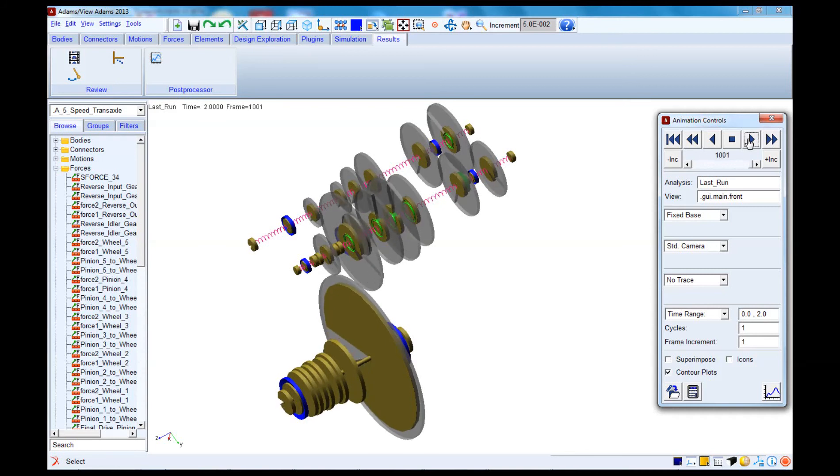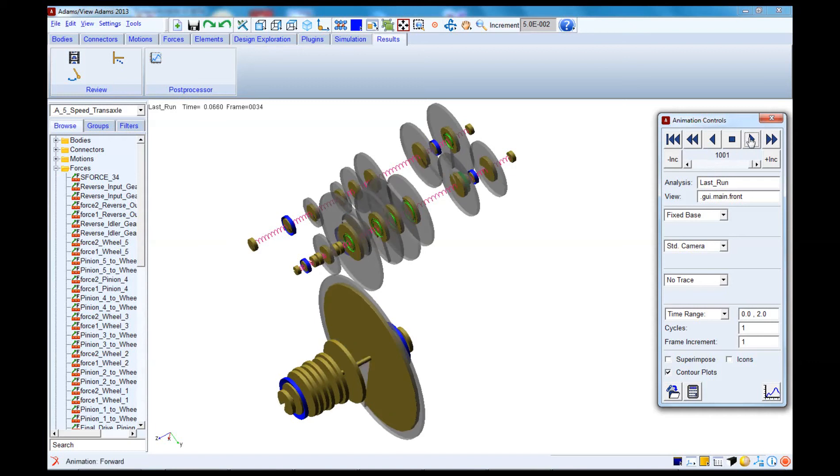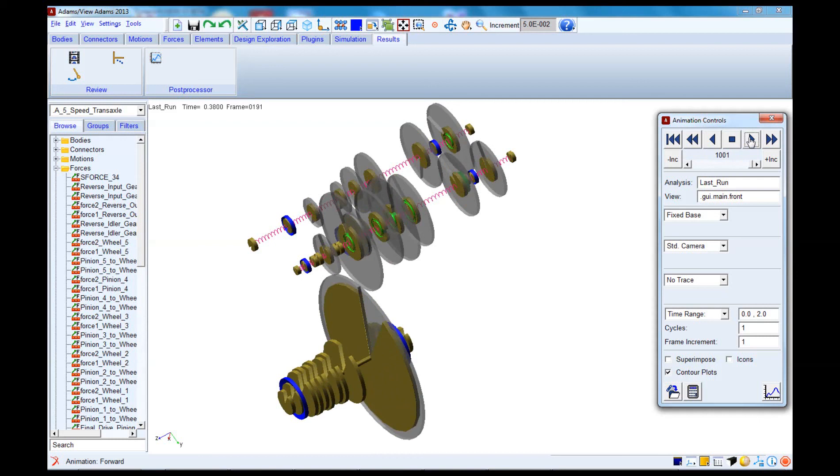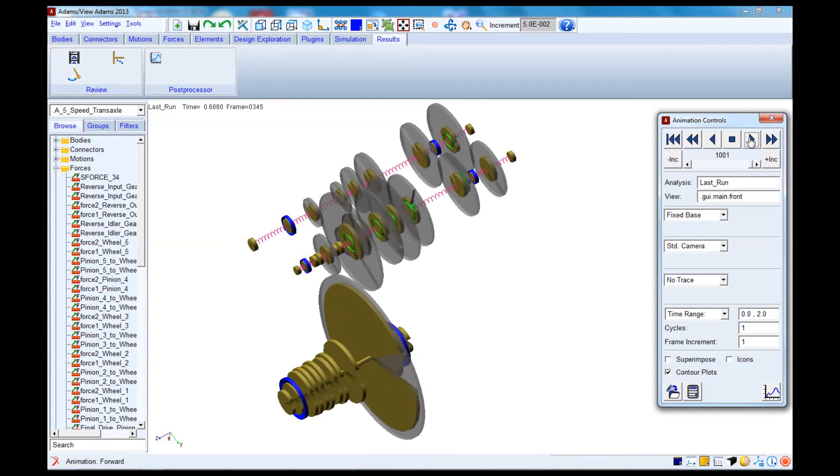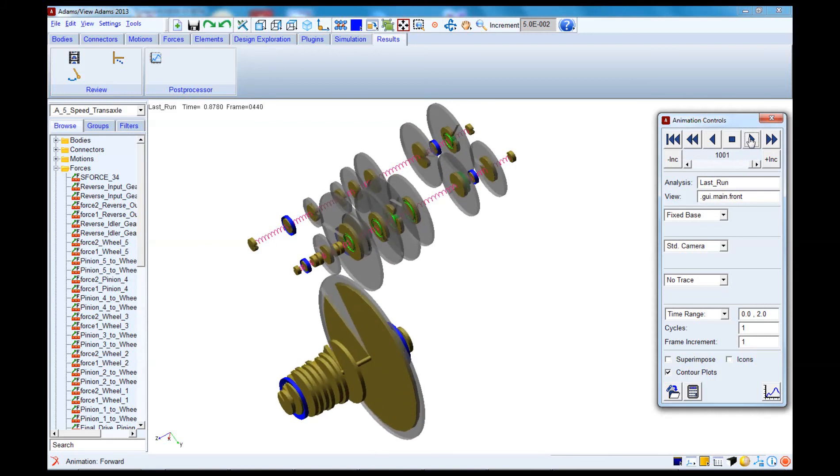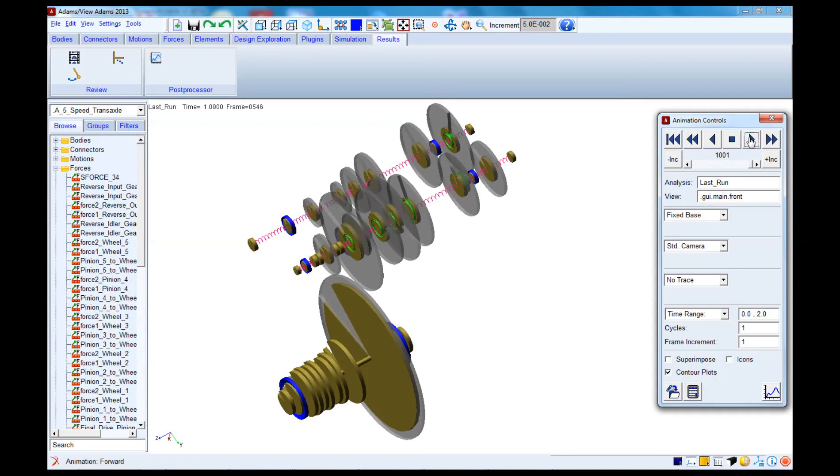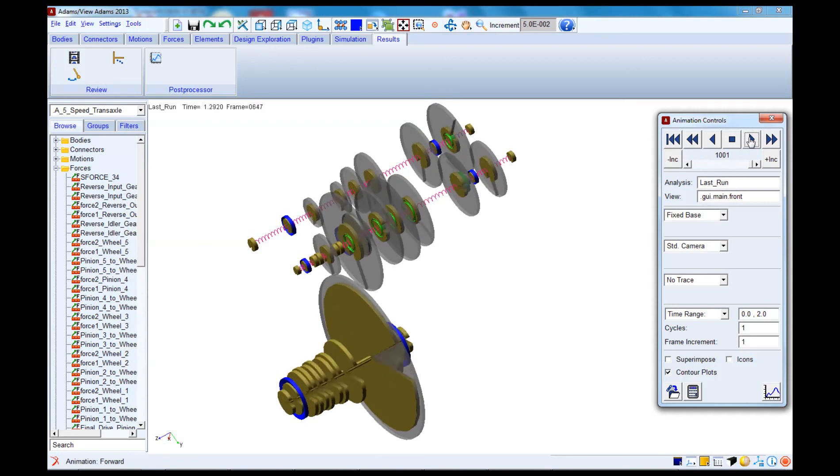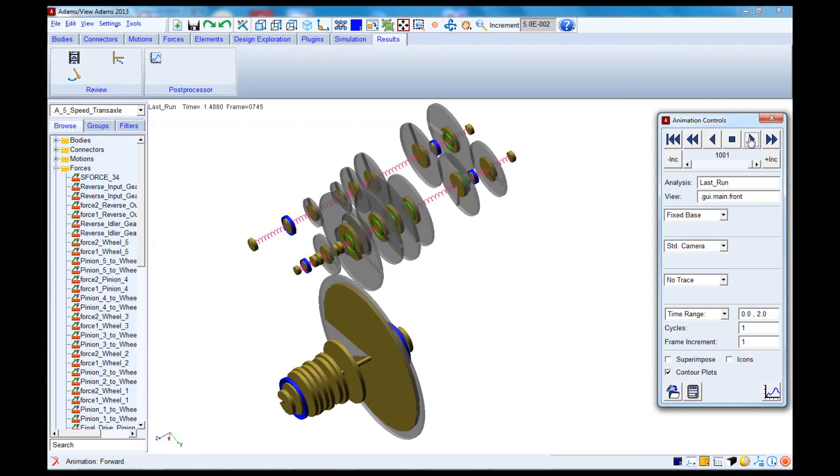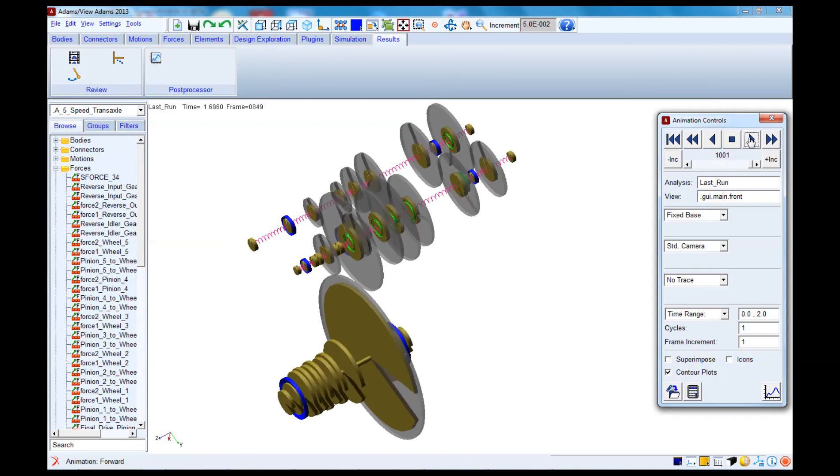Of course, we could also use this model to look at more complex phenomena in three dimensions, things like gear rattle response to shock loads, for example, or even gear shifting events. We could also take this relatively detailed model into an existing Adams model of a driveline or even a complete vehicle if we wanted to look at system-level simulations with a higher degree of accuracy.